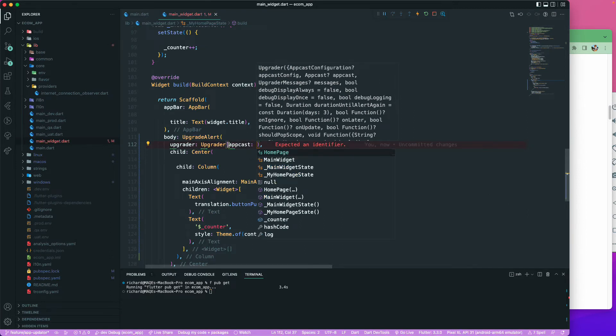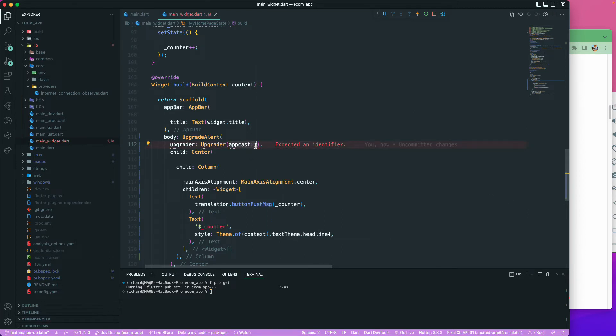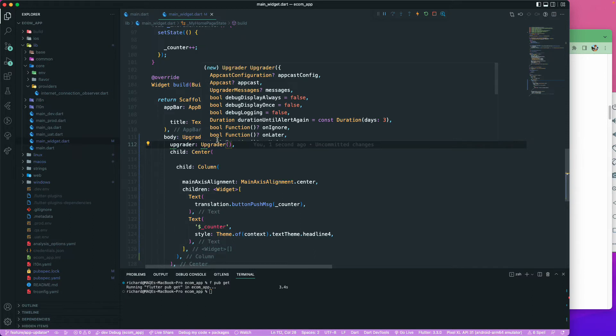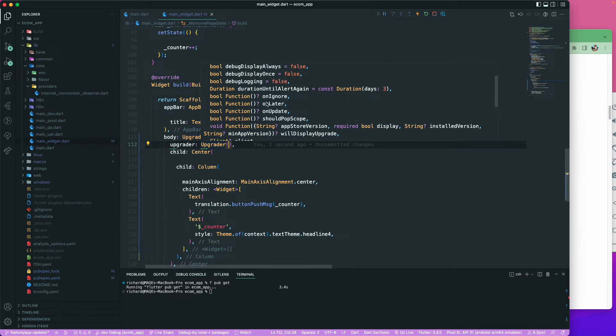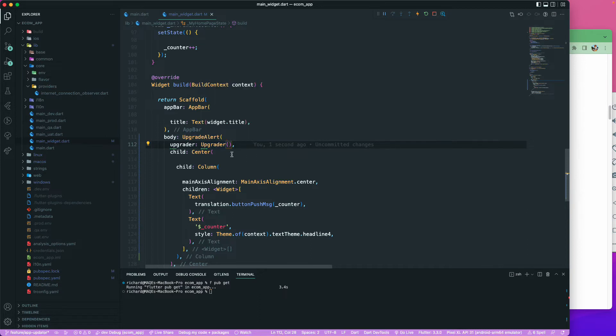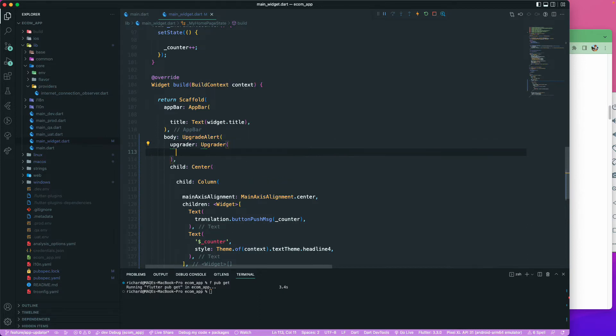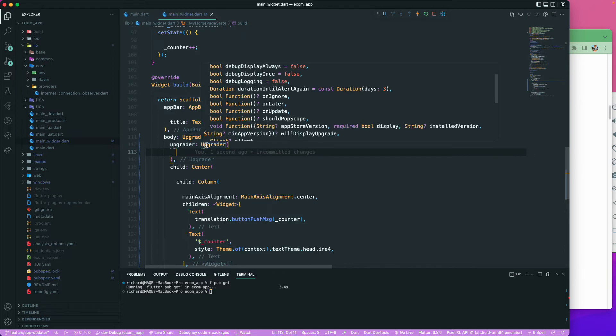This upgrader has a lot of parameters that we can actually pass. You can see it has the option for appcast config, message, display always, debug display, debug logging, and all of that stuff. Some of these we can really configure, like duration until alert again, which means once the user cancelled the upgrade, after how many days you may want to show that particular alert.